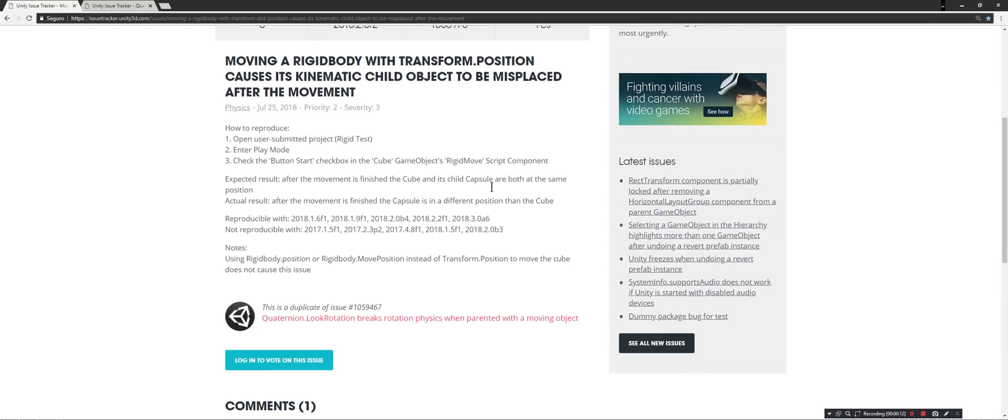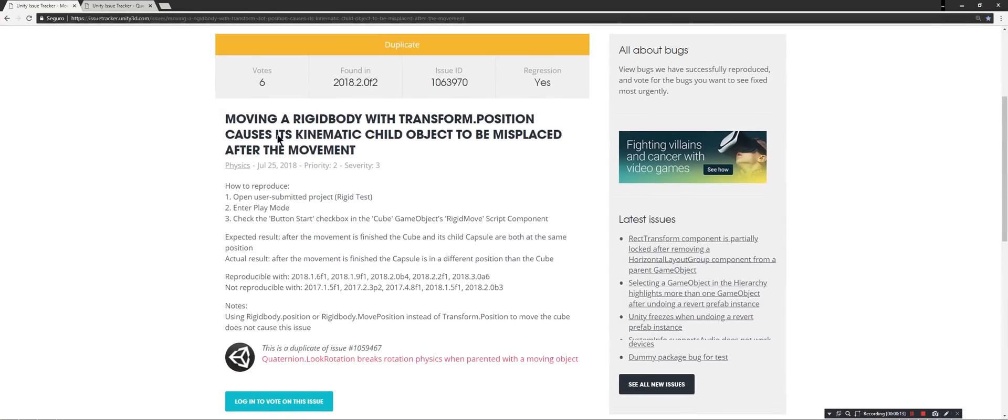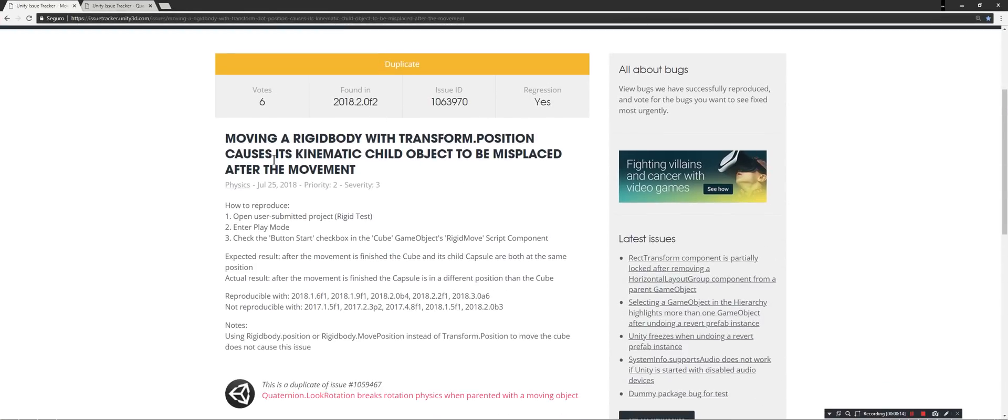It seems related to this bug report, moving and reaching the body, which transformed that position, causes its kinematic child objects to be misplaced after the movement.